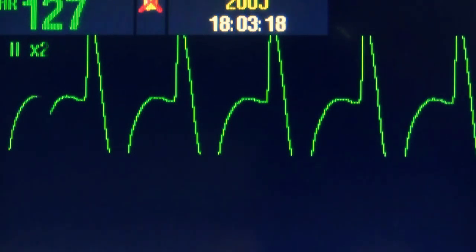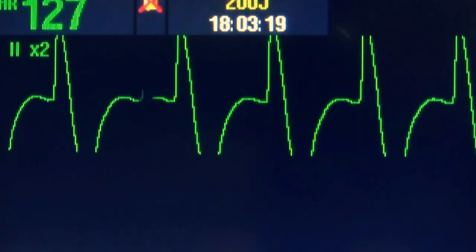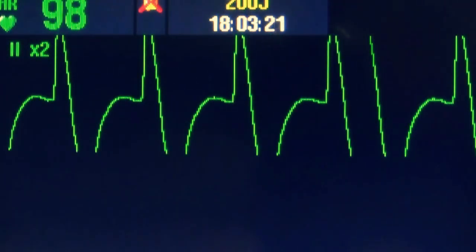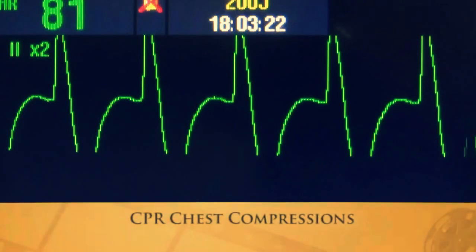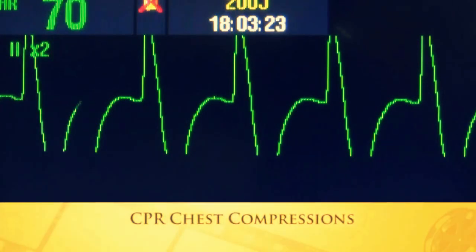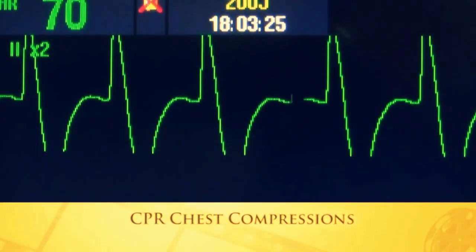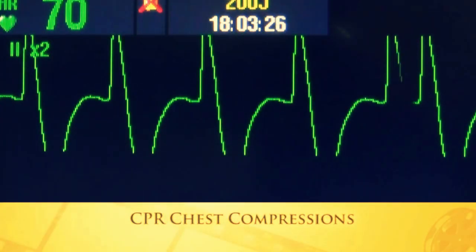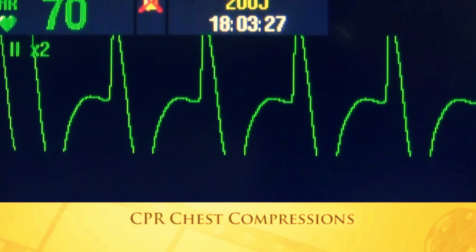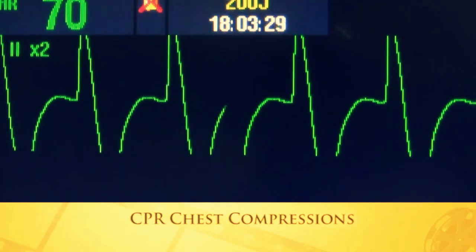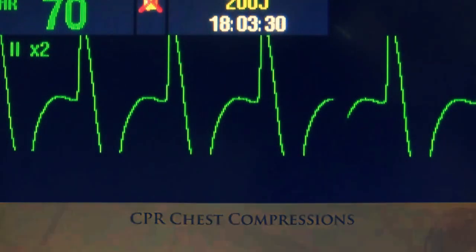This is what you might see on a cardiac monitor when they're doing CPR compressions on a patient's chest. If they're doing deep, effective, high-quality CPR, you will see this picture on your monitor.